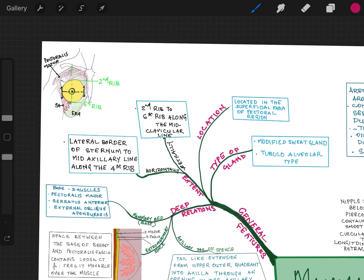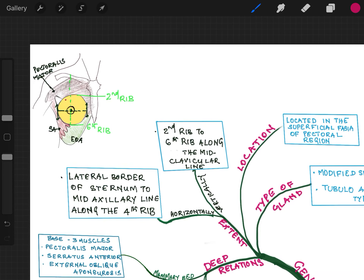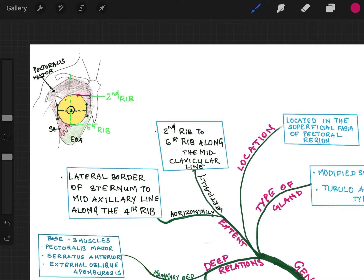When you write the extent, since it is a circular gland, the middle part only shows the maximum length, so you have to specify. Vertically it extends from the 2nd to 6th rib along the mid-clavicular line. Horizontally, the extension is from the lateral border of the sternum to the mid-axillary line along the line of the 4th rib. The other areas will not extend to that extent.